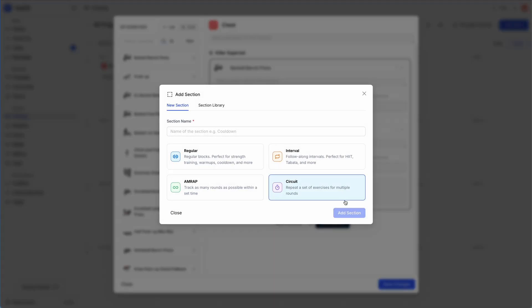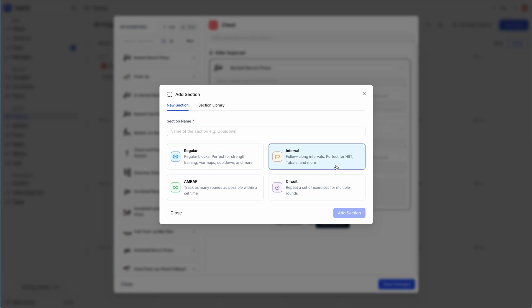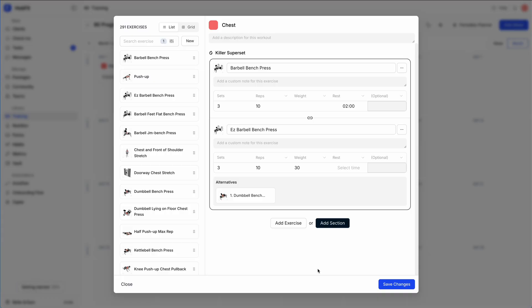You can also add a section to an exercise — there's a separate video for this in detail. Essentially you can create four different types of sections: regular sections for warm-ups, intervals for a follow-along style that plays automatically in the app, arm wraps, and circuits. Now that we have our workout, let's go ahead and save changes.